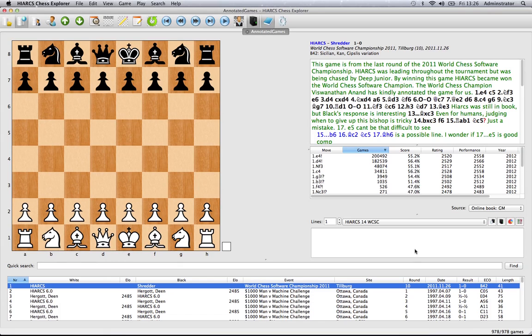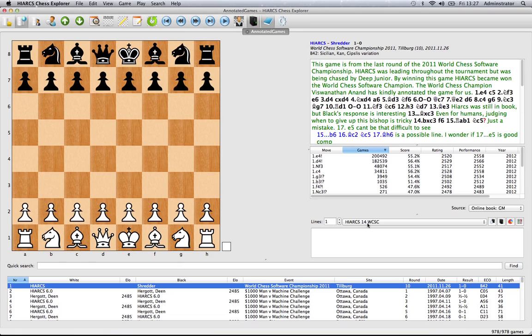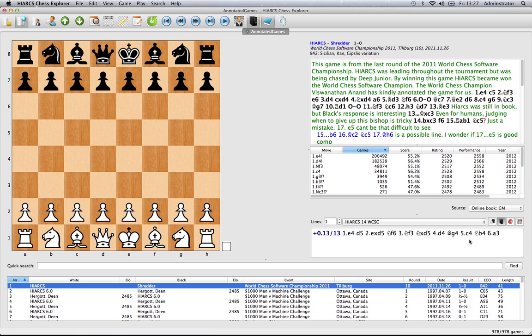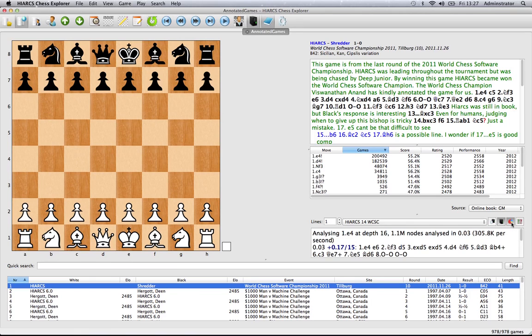Here we've got the analysis explorer. This is a very important part of the new Hiarx Chess Explorer. This is where you get to see the analysis from the currently loaded chess engine. Here we've got Hiarx 14, the brand new chess engine from Hiarx, which is currently the world computer software champion. Clicking this button will start the analysis, and then we get a variety of different information and statistics by clicking here.